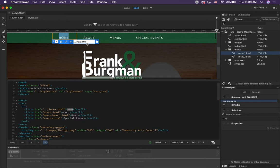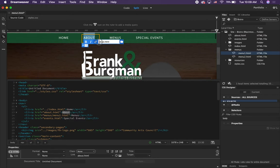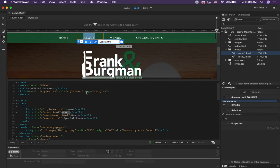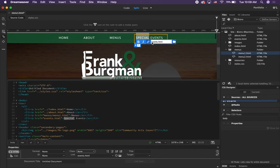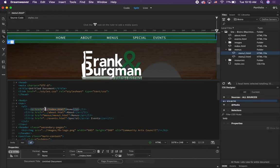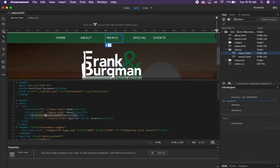We need to do that for only index, about, and special events — the menus pages are fine. Double-click on each link and put dot-dot-slash in front of it. You can do it in the code too — it makes no difference. For special events, put dot-dot-slash and then events.html. Your code should have dot-dot-slash in front of those three, but not in front of menus/menu1.html. Now if you think about it — if you're already inside the menus folder, you don't need to go inside the menus folder again to get to menu one. So remove 'menus/' from in front and it will just say menu1.html. Go ahead and save that.